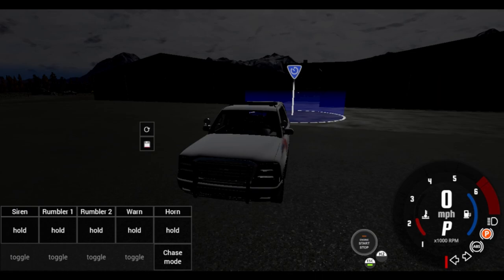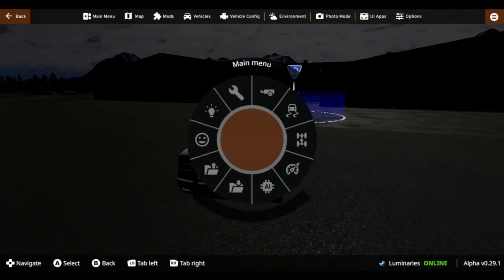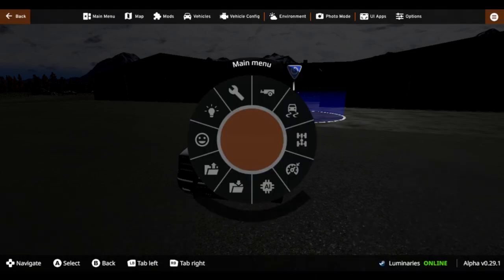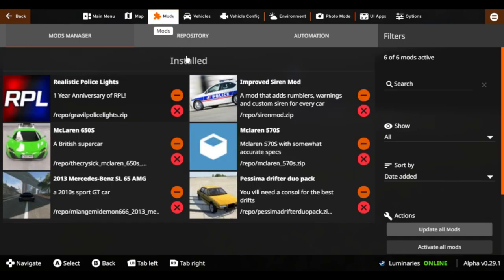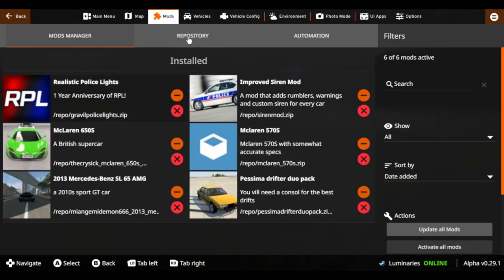First thing you want to do is get into your escape menu. You can do this externally and go through all your files. However, I find it easier going through it like this because you can look it up in your repository. The two ones that you were looking for are your realistic police lights and your improved siren mod.